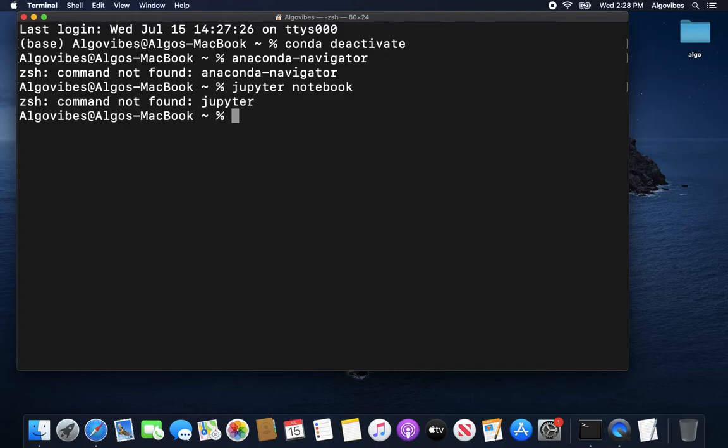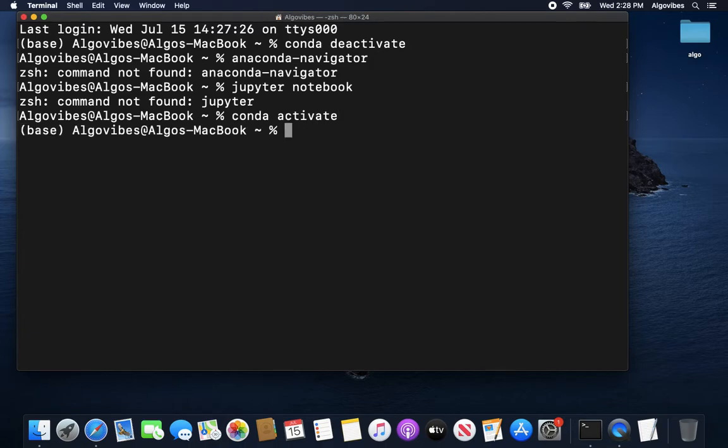So you have to be in this conda environment. So let's get actually back in there by just typing in conda activate. And now we are back in the base environment of Anaconda.